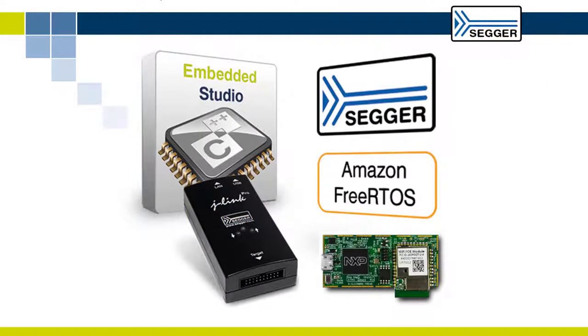This video shows you how to run the Amazon FreeRTOS demo application for the NXP LPC54018 IoT module using SEGGER Embedded Studio IDE and SEGGER J-Link.